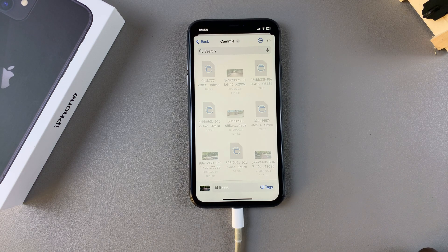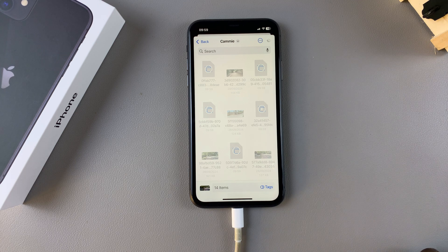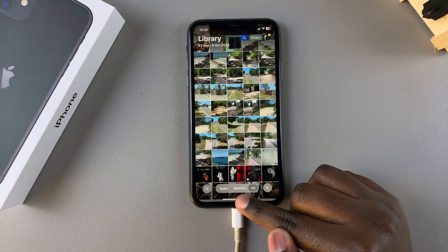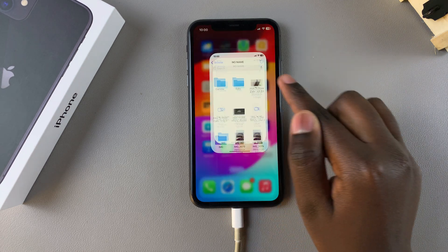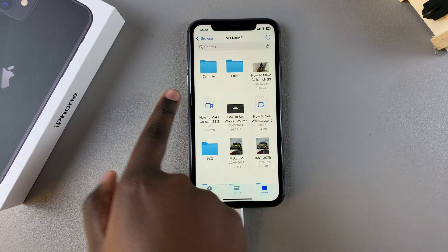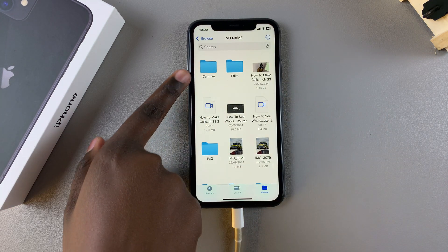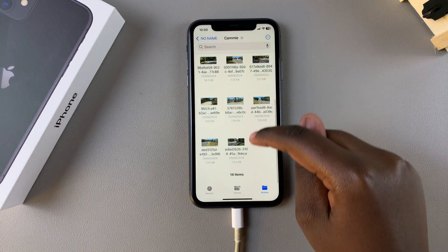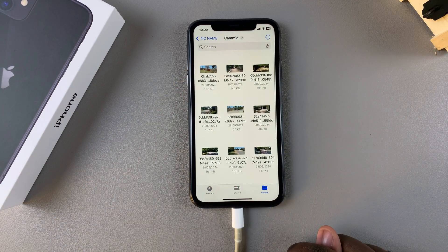It may take a while depending on how many photos and videos you've chosen to transfer, so wait patiently. Once it's done, go to the Files app, open that specific folder, and you should see your photos and videos listed there.